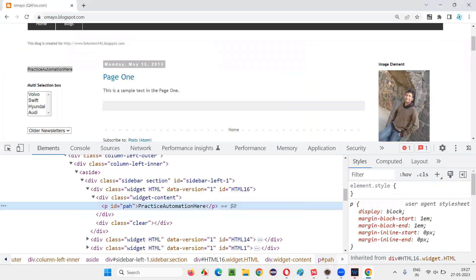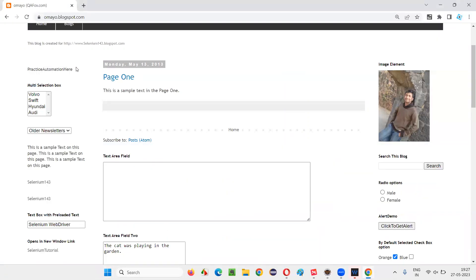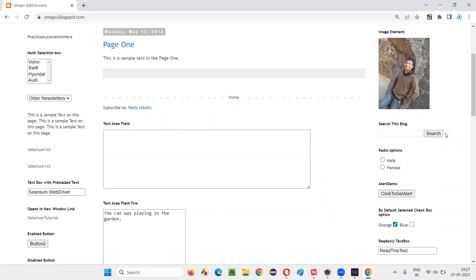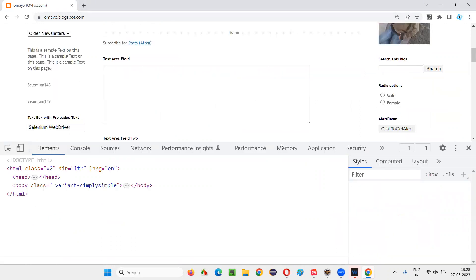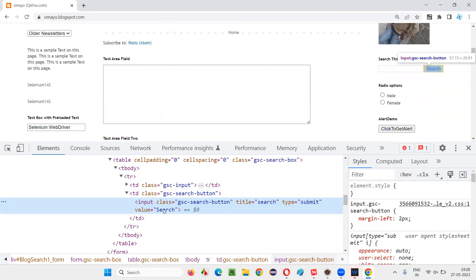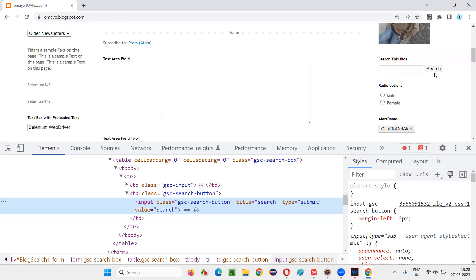Now I'll take one more example. Instead of that text, I would like to get the text on a Search button. What is the text on this button? 'Search' — I would like to get this text. To do that, I have to locate this button. Let me inspect it. I can see it has input, class, and a title attribute with value 'search'.